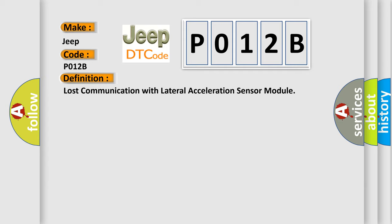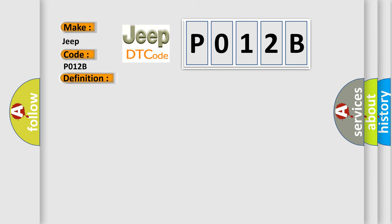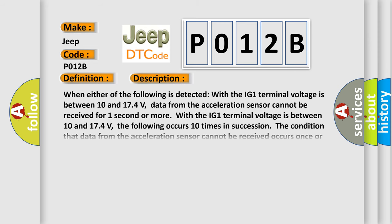And now this is a short description of this DTC code. When either of the following is detected with the IG1 terminal voltage between 10 and 17.4 volts, data from the acceleration sensor cannot be received for one second or more. With the IG1 terminal voltage between 10 and 17.4 volts, the following occurs 10 times in succession: the condition that data from the acceleration sensor cannot be received occurs once or more within five seconds.